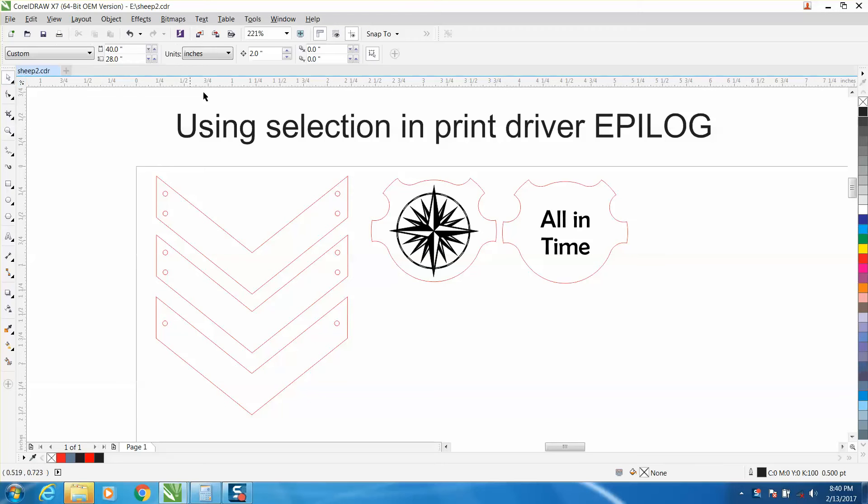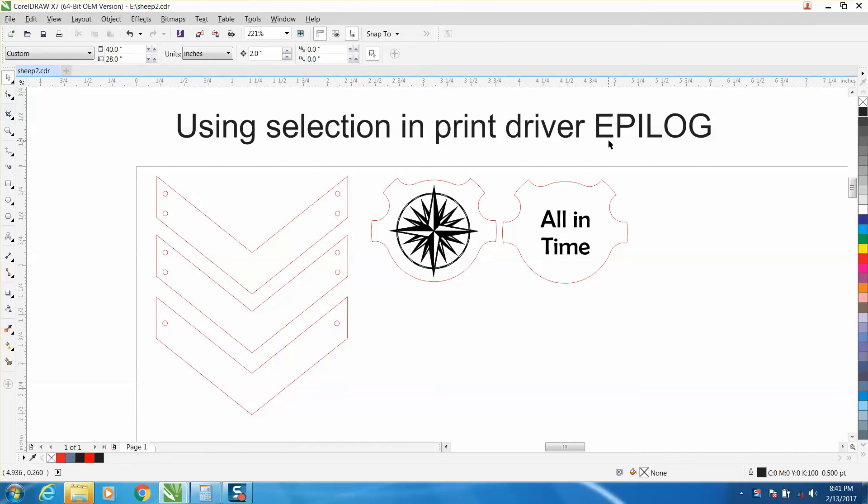Hi, it's me again with CorelDRAW Tips and Tricks. Today's video is about using the selection in print in your print driver with an Epilog. There might be other drivers that work the same, but I'm familiar with Epilog.